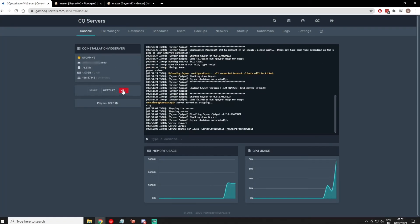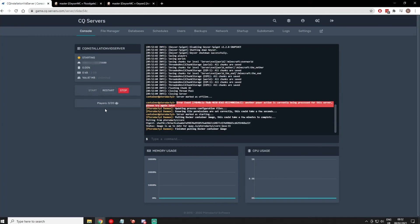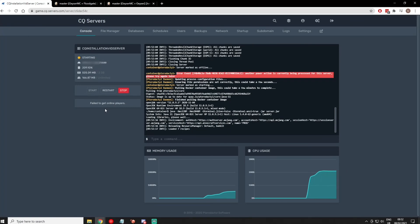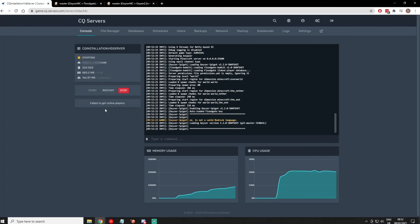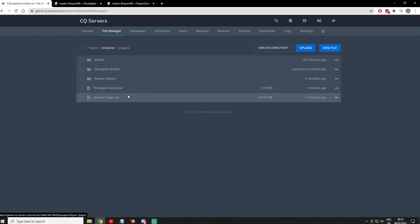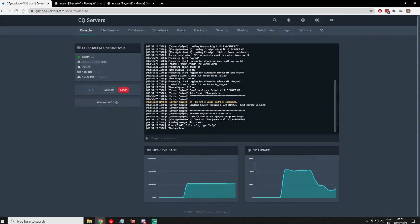Back to your console, do a stop to restart the server. Once that's done, you can see Floodgate has generated its config file — you don't really need to touch anything in there because it all links nicely into Geyser. And that's all installed. Now people will be able to connect on your IP — for this example, it would be this IP and then 25623.